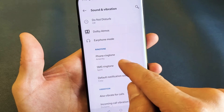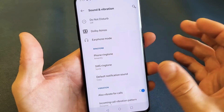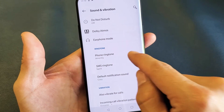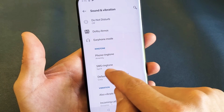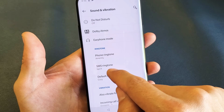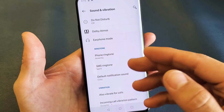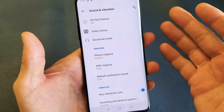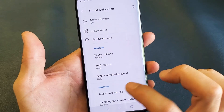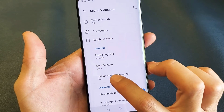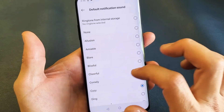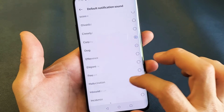Now take note — you can also change your phone ringtone when somebody calls you from here. You can also change your ringtone when you receive SMS text messages. And for the notification sound, it is down here.